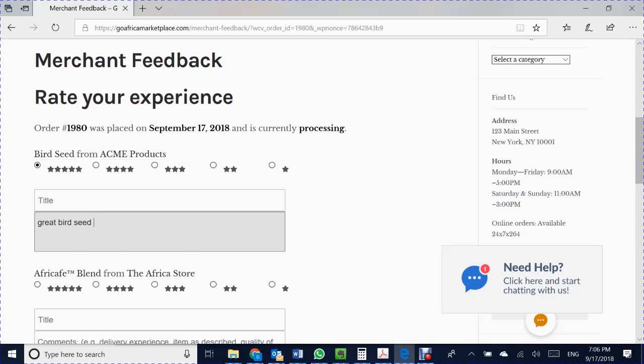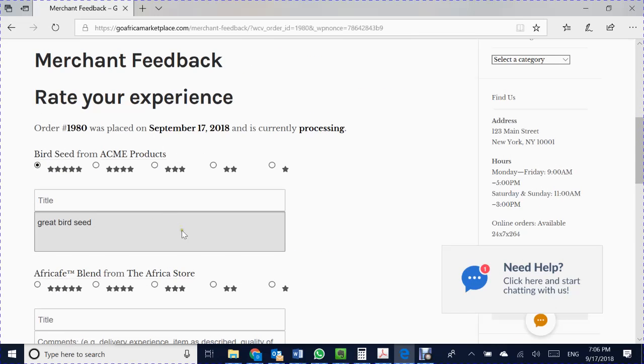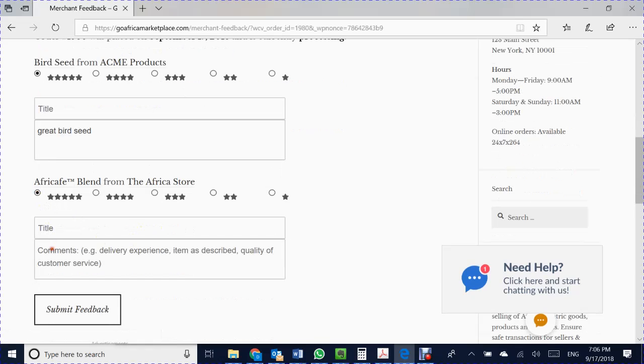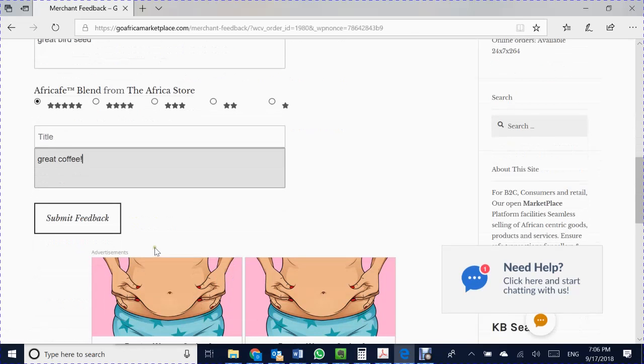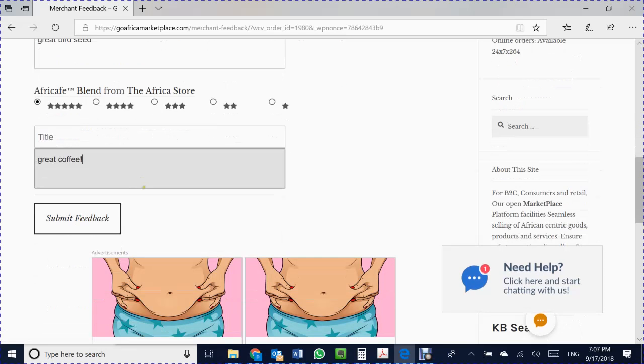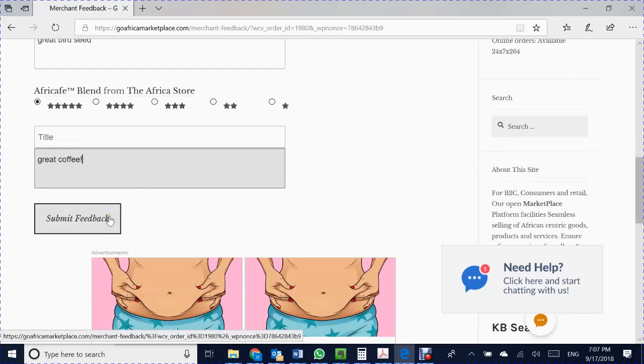The next product is the Afri-Calf blend coffee from the Africa store. I'm going to leave feedback from there indicating great coffee. So now I'm done and I gave them both four stars and I'm submitting feedback.